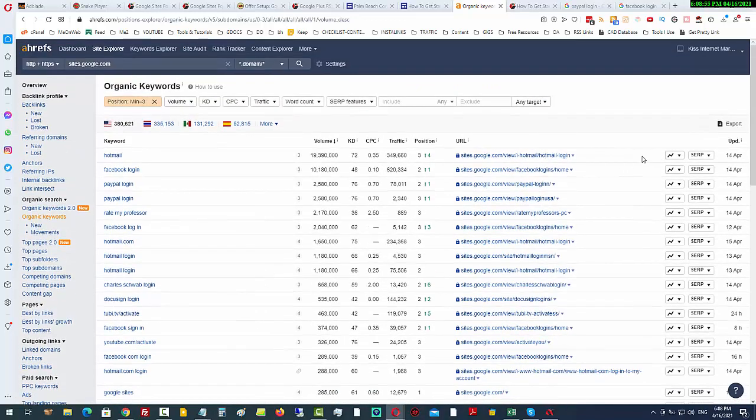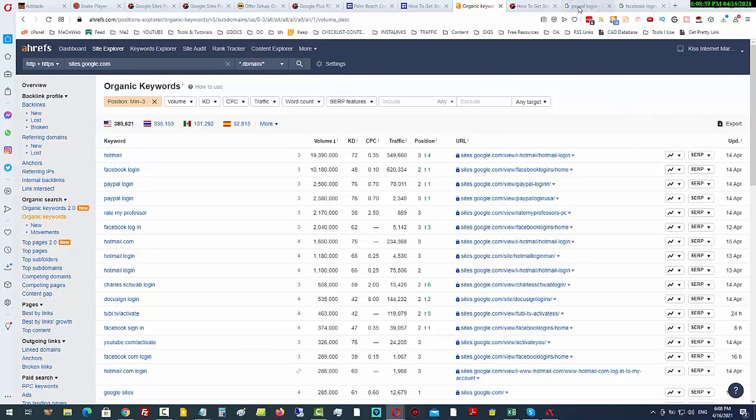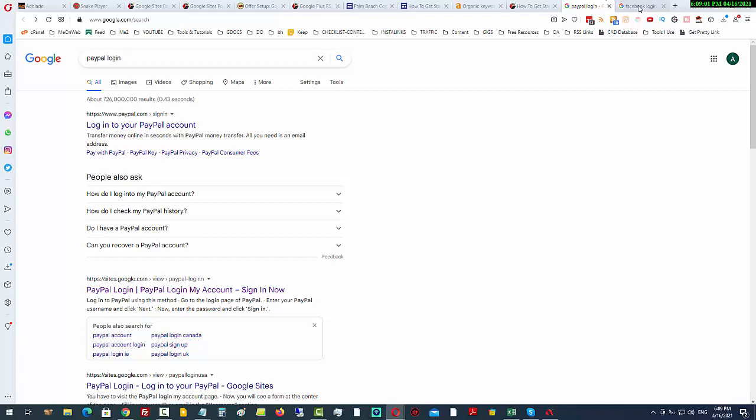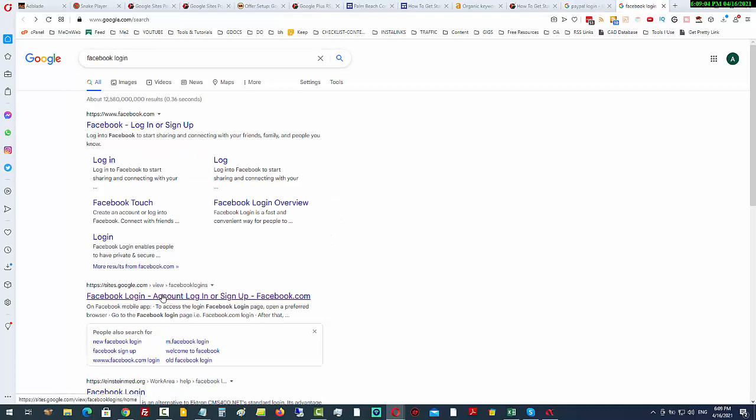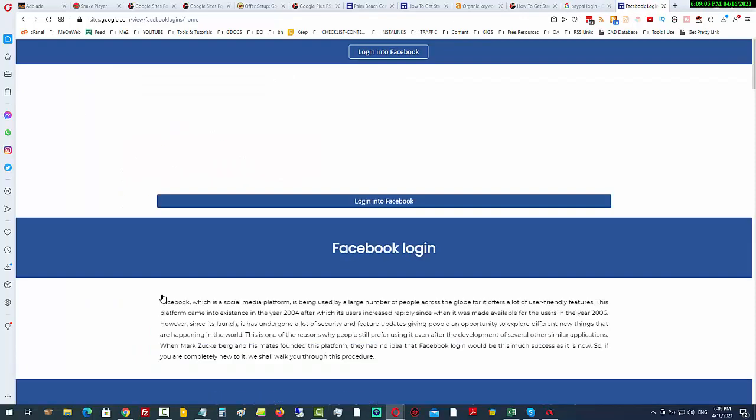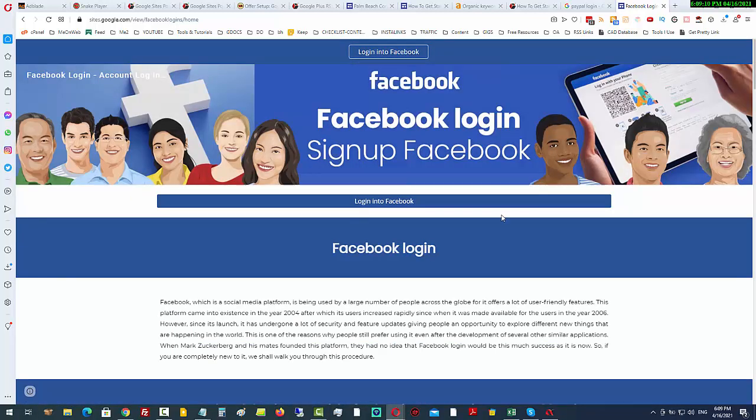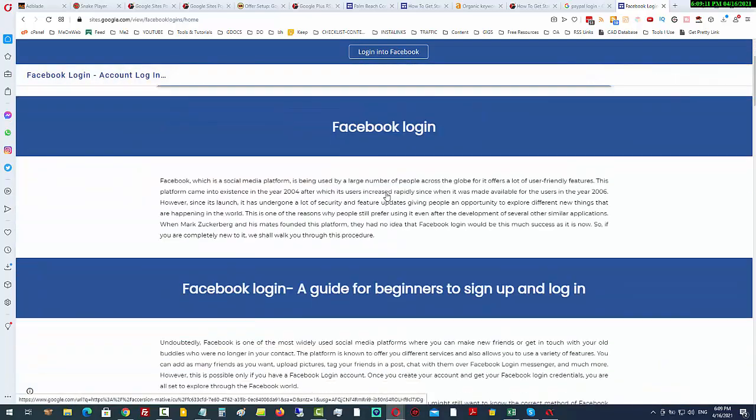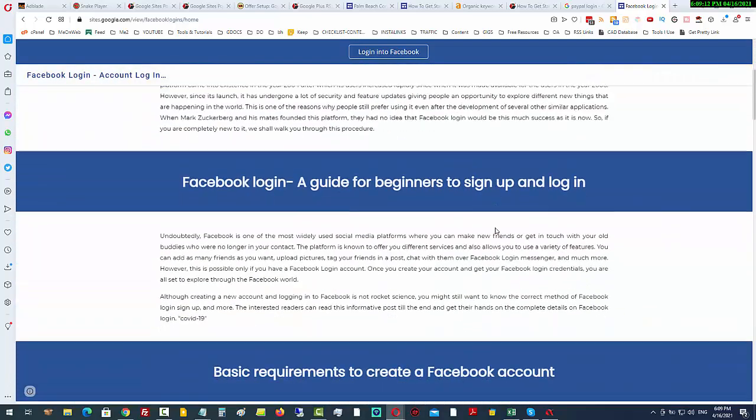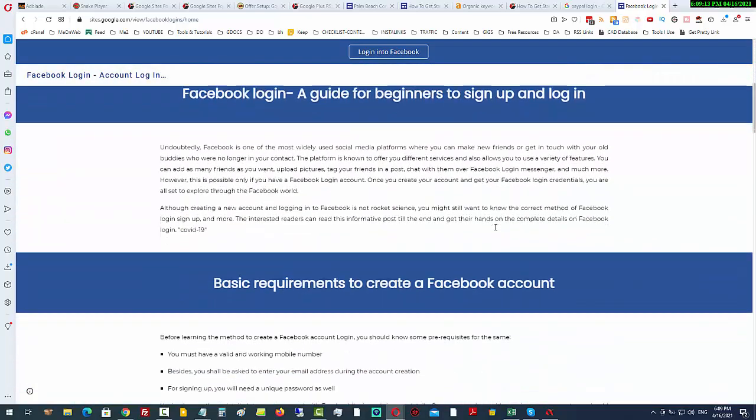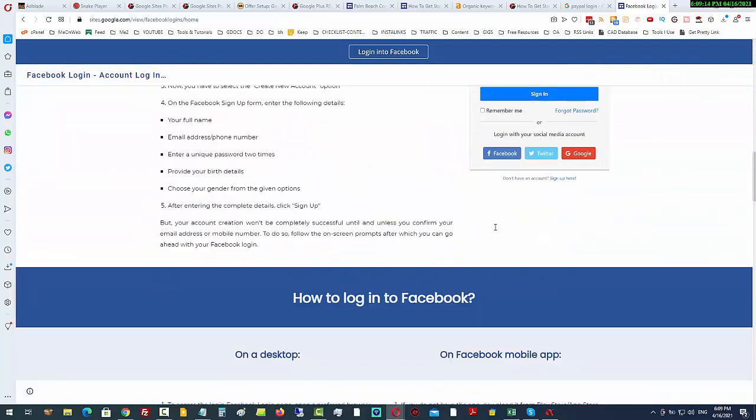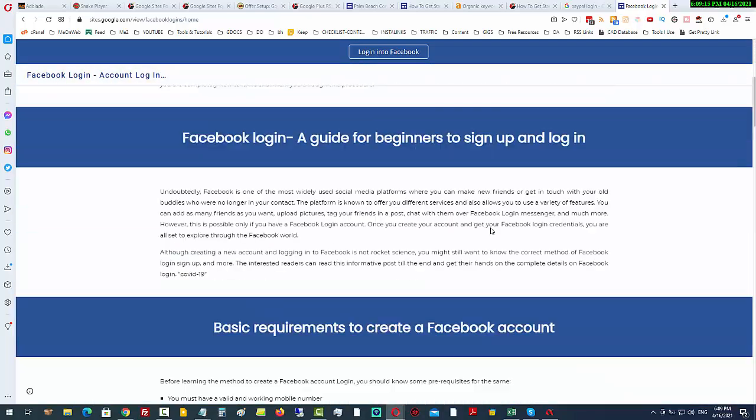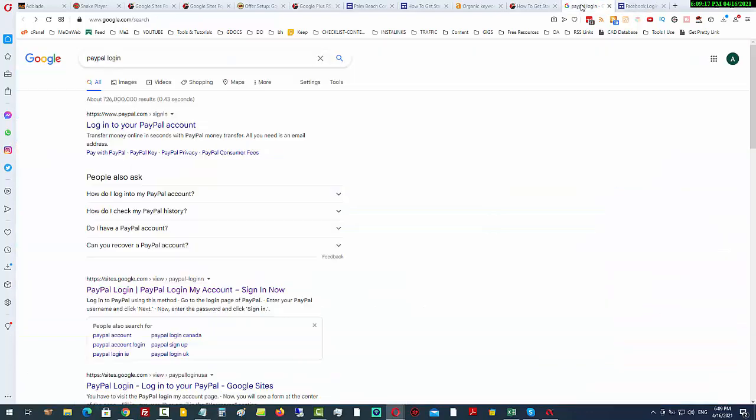If I come back over into these search results pages and click through here, you will see just how simple the pages are that are created with Google sites. Anybody can create these pages for free.